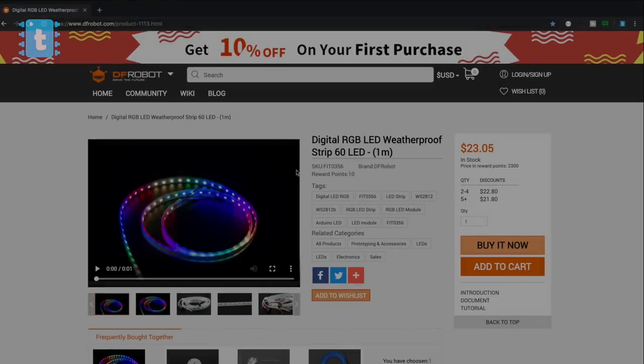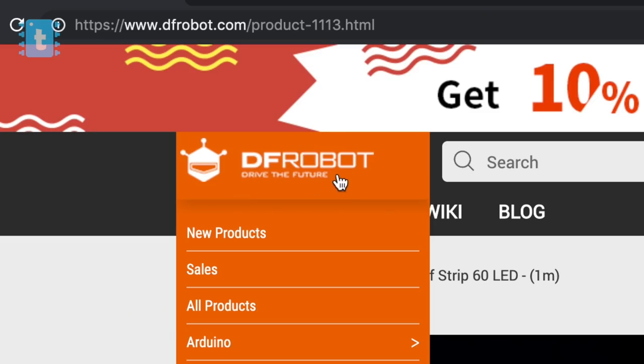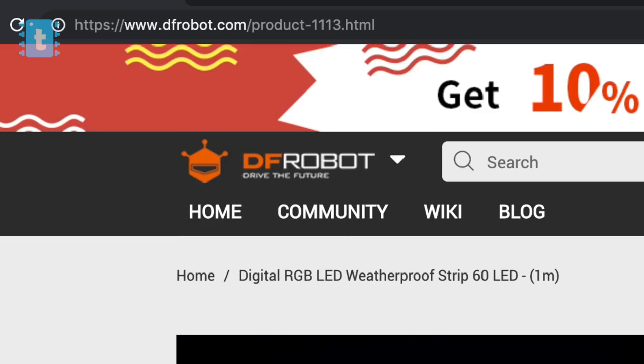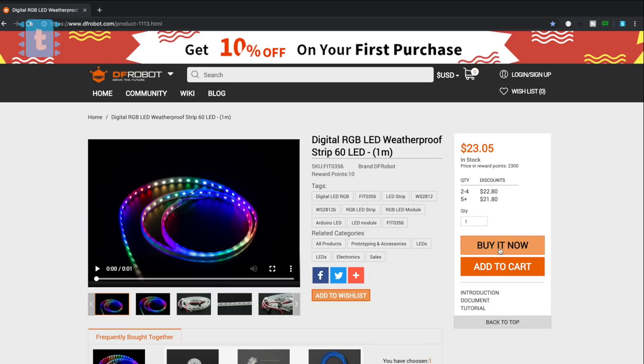You can buy this kind of LED strip from DF robot. I am having a 60 LED per meter strip whose link I have attached in the description of this video. So do check that out if you want to buy it.